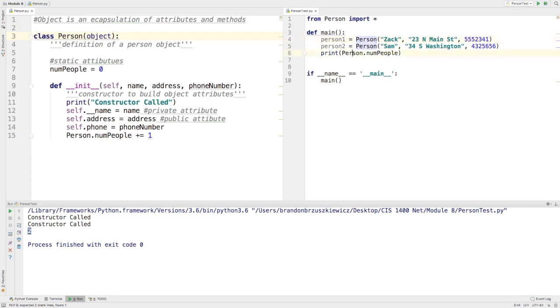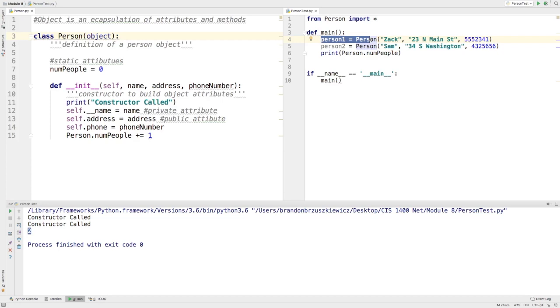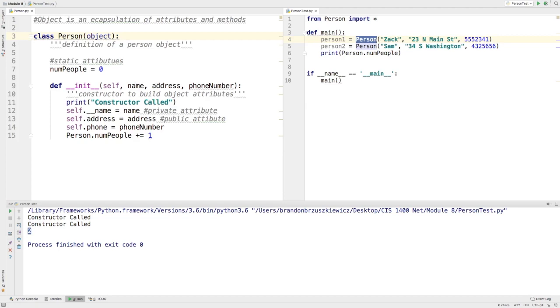And we talked about over here how we can instantiate said object in some sort of a client file or test file. Now the person class name is used like a function and what we would do is then pass up the arguments necessary that the constructor asks for to make sure that we're setting up that information.